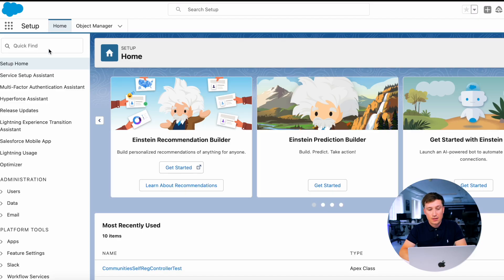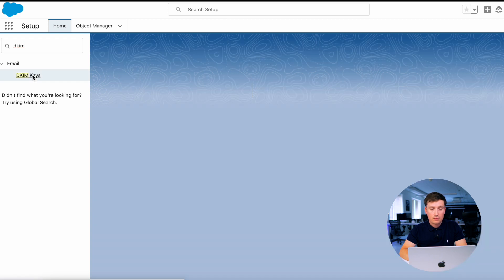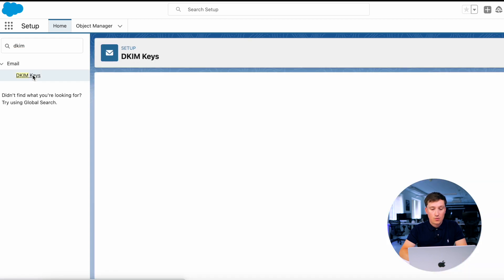First of all, let's go to the setup. Go to the quick find and DKIM keys. Click this menu item and let's create a new one.